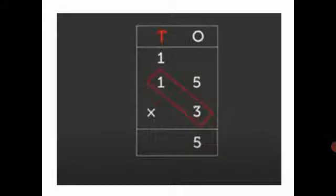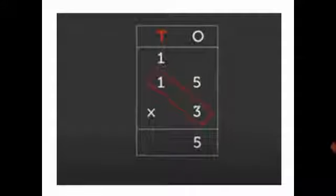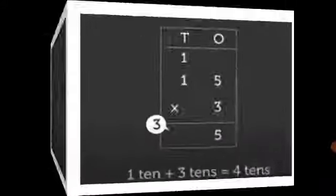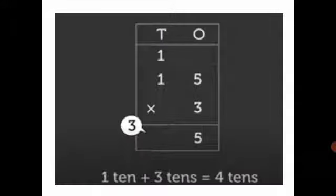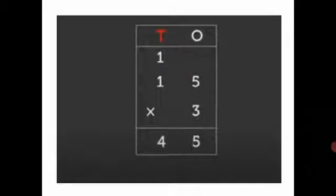Multiply the tens. That is, 1 multiply by 3 is equal to 3 tens. Now, add 1 ten to 3 tens, which is equal to 4 tens. Write 4 in tens column. Great! We found the answer. There are 45 bananas in all.